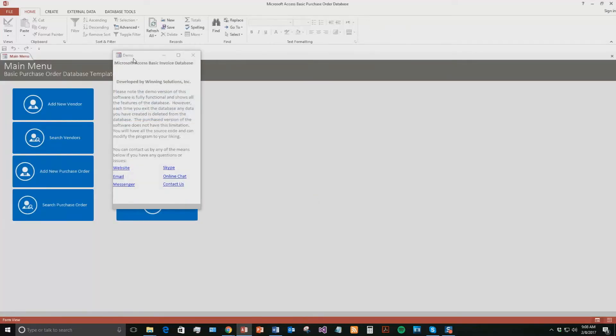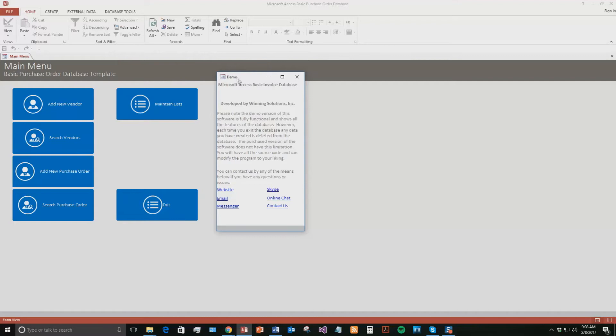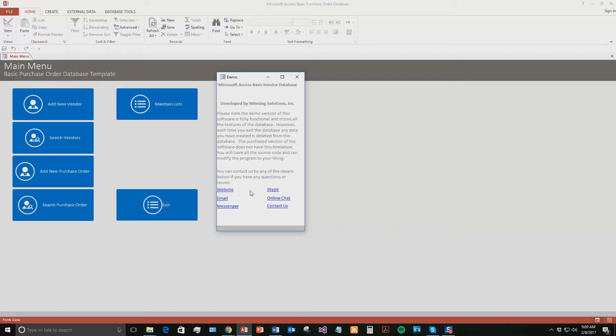With our database templates, you also get a pop-up box just stating that this is the demonstration, so none of the data that you enter in the demo will be saved. If you want your data to be saved, you need to purchase a full version. It also shows all the different ways that you can contact us. Feel free to contact us whenever you'd like. However, I'm going to go ahead and close out of this box for now.